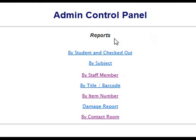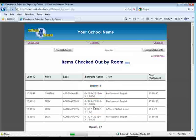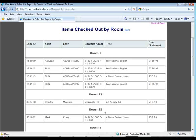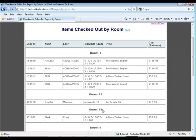Our application has many different reports available to users. You can create reports by subject, student, staff member, title, item number, or by contact room. One of the unique features that our application offers is the ability to upload student contact rooms when you import your student records. The contact room can be a homeroom or any period you specify. At the end of the year when you need to collect all your supplies, you can send out a notice by room number for all of the students that have items still checked out.